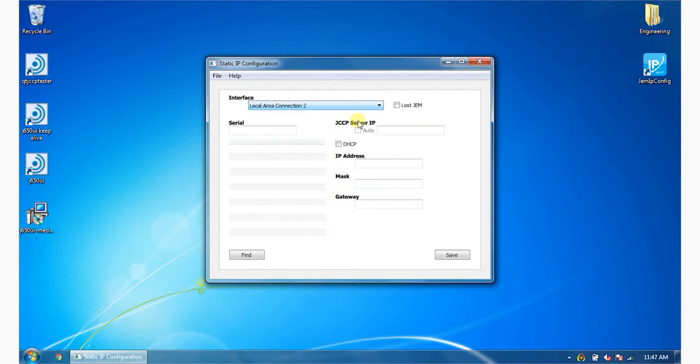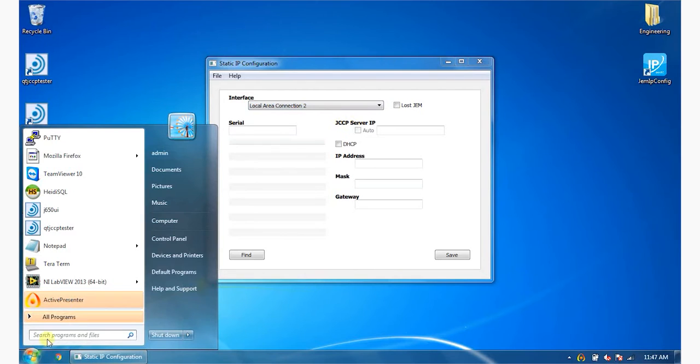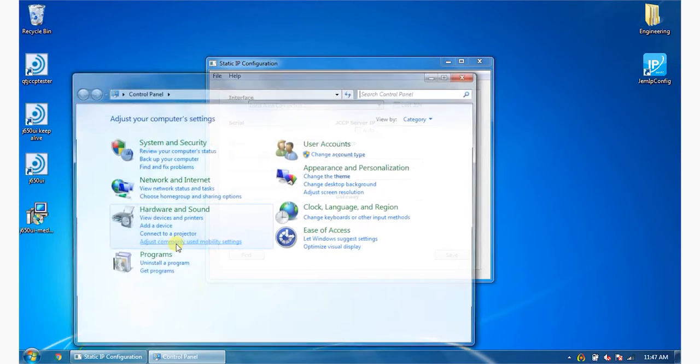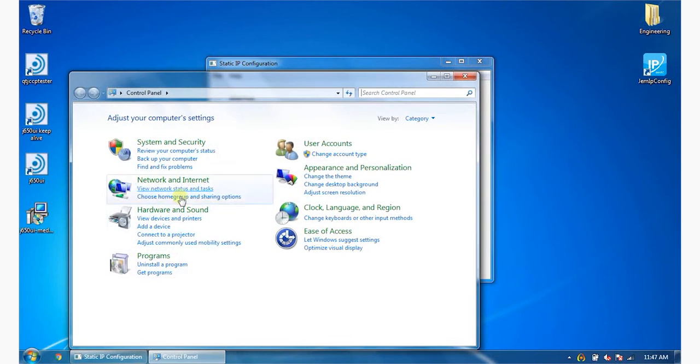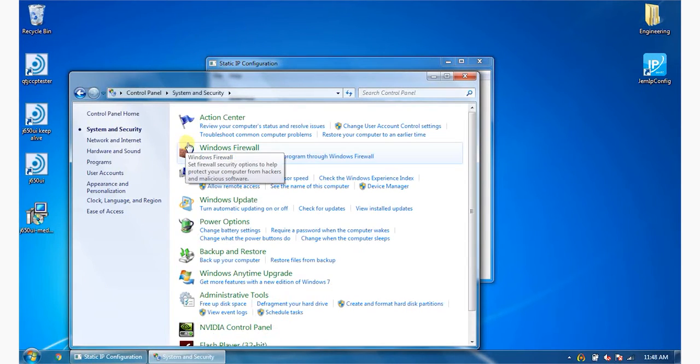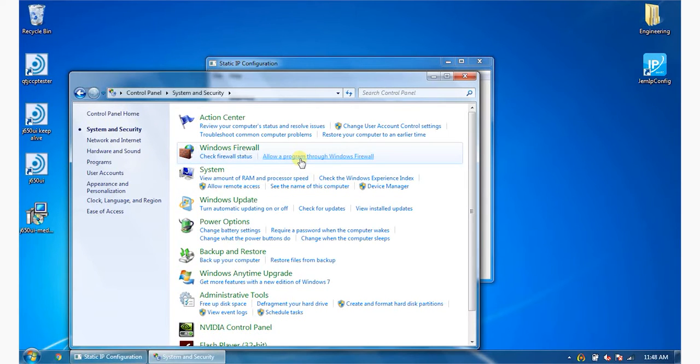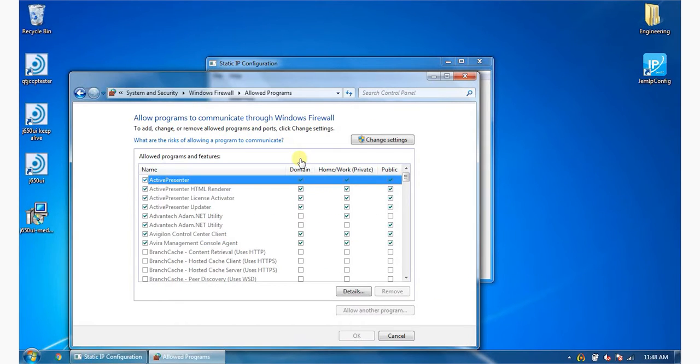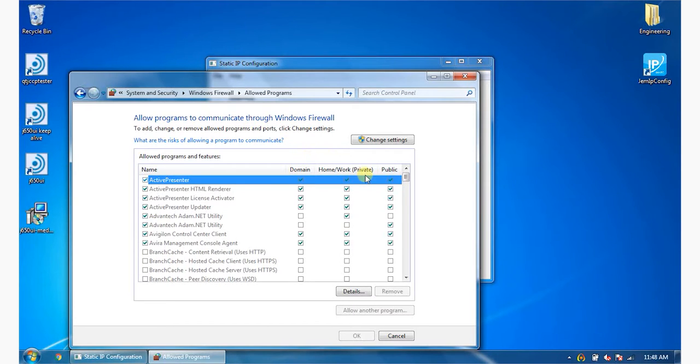Follow these steps to allow GEM IP Configurator through your Windows firewall. On Windows, choose Start, then Control Panel, System and Security, and Allow a program through Windows firewall. If the application is not listed under Allowed Program and Feature list, then add the program by clicking on Allow another program.